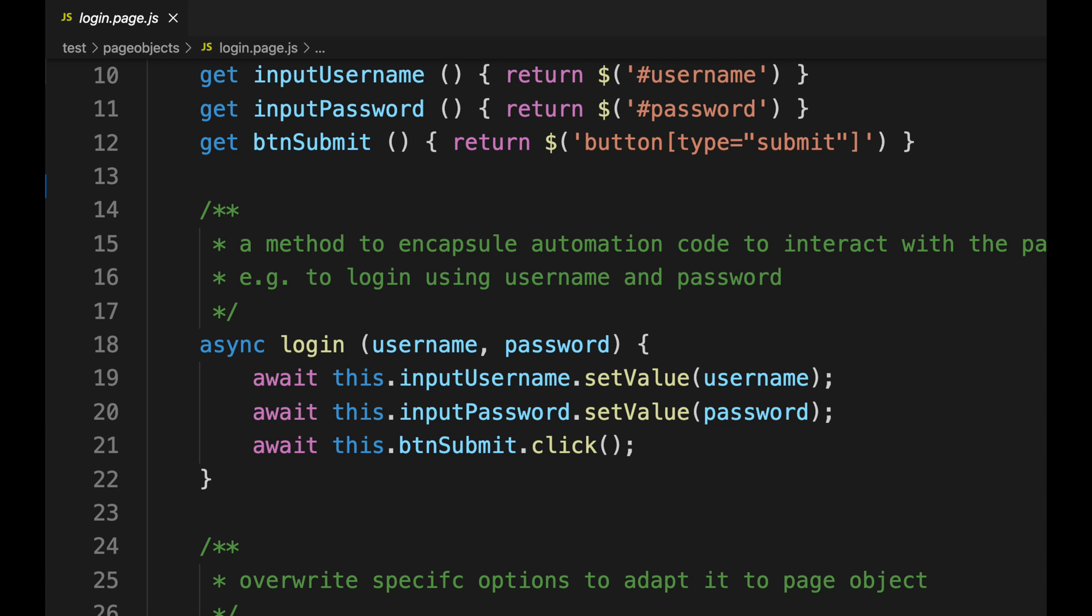If we look in our login page file we see that we have an async login function that accepts a username and a password. Within that function each line has an await keyword. This is saying before you move on to the line below me allow me to finish. So we're going to be inputting the username once that is finished we input our password once that is finished then we click on the submit button.